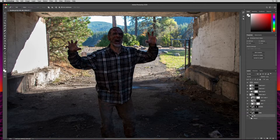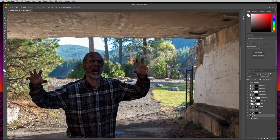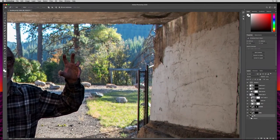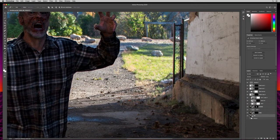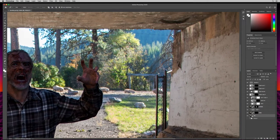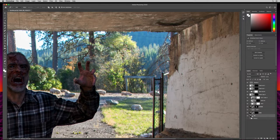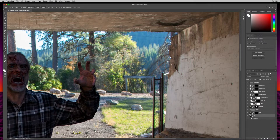I'll zoom in and start cutting. Down at the bottom it won't matter much because I'll come back with brushes to soften it up and blend with the new background. I'll start right here, click and drag around the character, and do the same clicking and dragging technique I've been using. I'll zip around this thing real quick and meet you in the future.